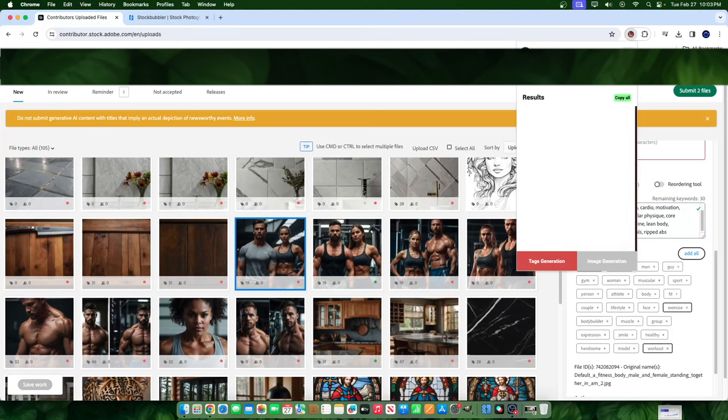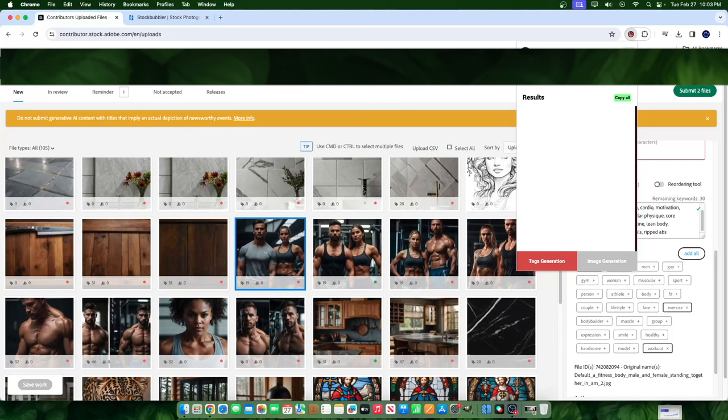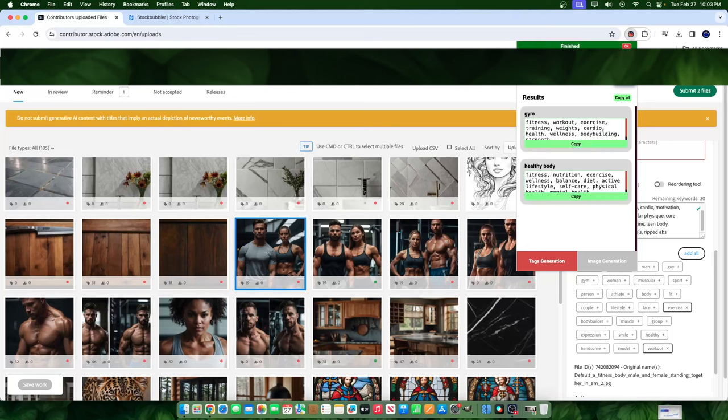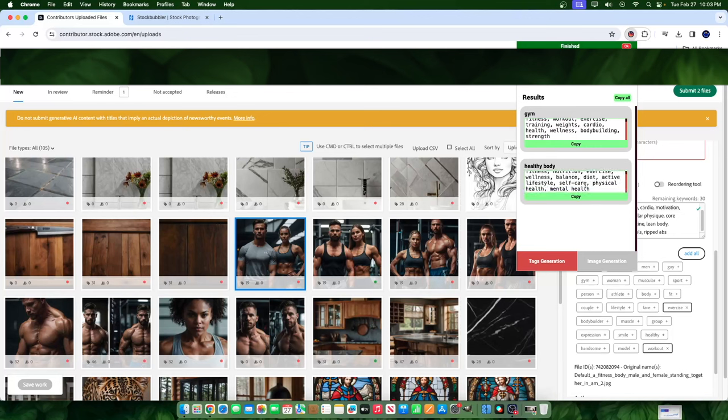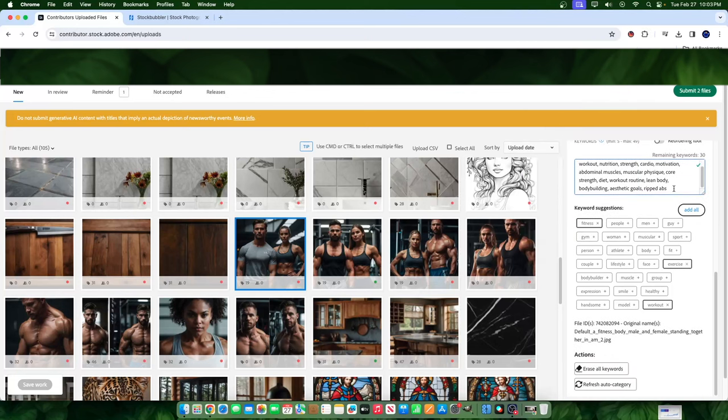So let's just say I type in things that other people would be searching for once again, that they would be searching for. I want things that are being related so I can show up. So here I see healthy fitness type bodies. I see a gym scenario. What if I type in the word gym and I also put in a comma and I type in healthy body. Let's go ahead and see what kind of results in these circumstances will arise. For the word gym we see fitness, workout, exercise, training, weights, cardio, health, wellness, bodybuilding, and strength. And then here we see fitness, nutrition, exercise, wellness, balance, diet, active lifestyle, self-care, physical health, mental health. I think I like the better solution, the bottom solution better. I'll hit copy and I'll just paste it to the list.